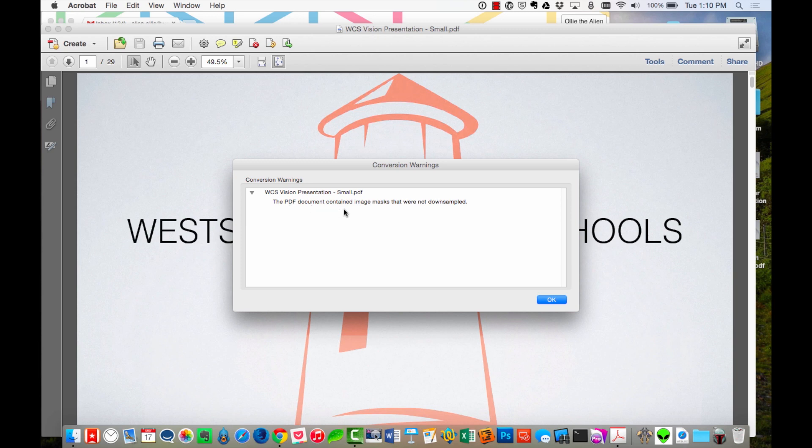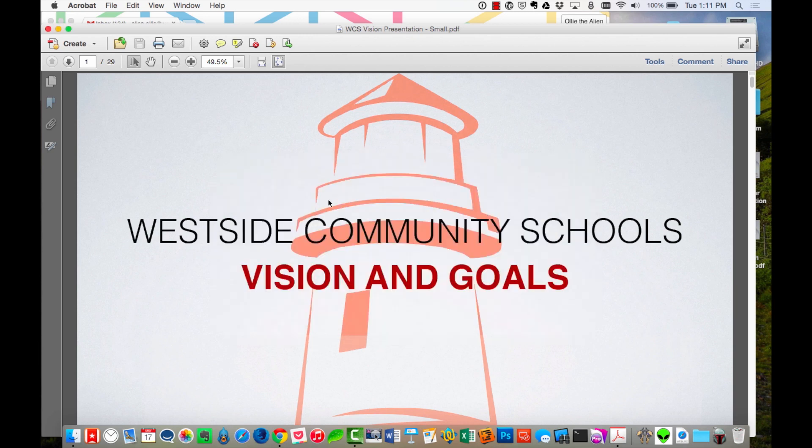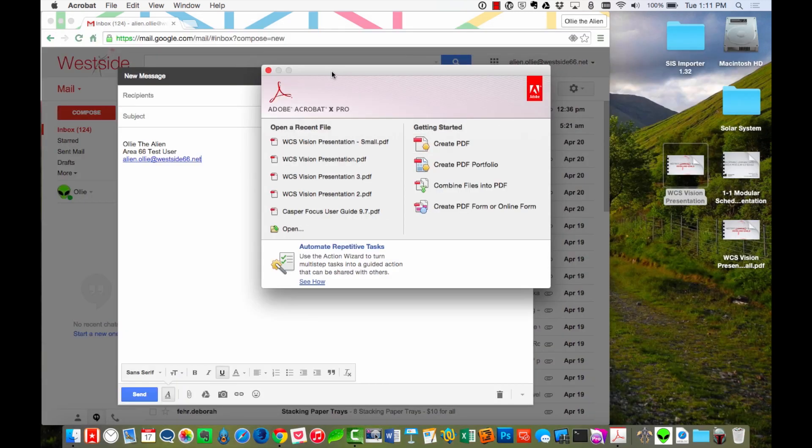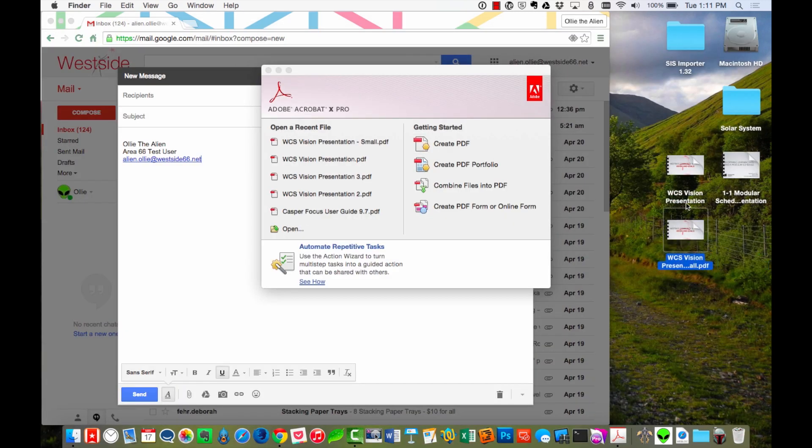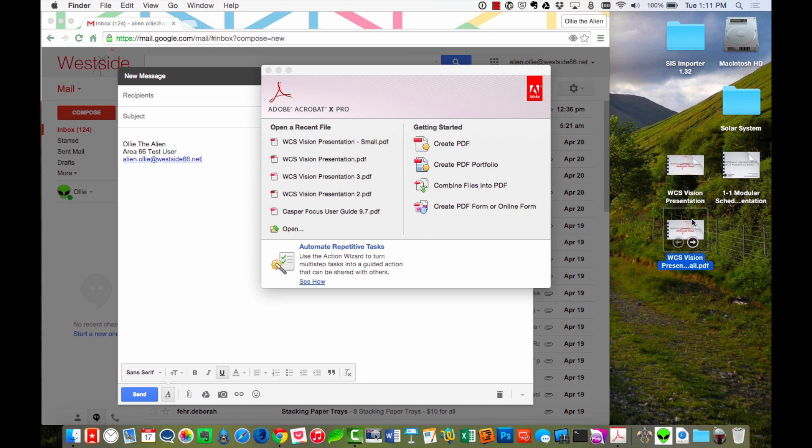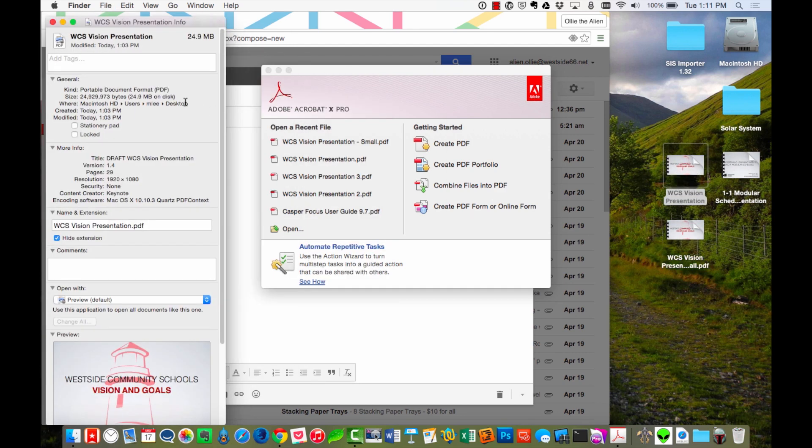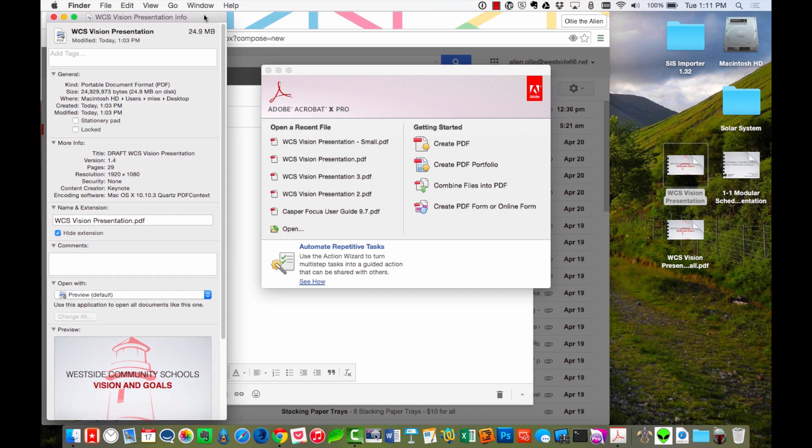So in this case, it says it contains image masks that couldn't be downsampled. You can just ignore that. It's telling you that it's not as small as it could have been, but it's going to keep the look the same. So I'm going to click OK. And now if I close out of that and come back to my desktop here, here's my original file. Here's my new file. So that original file was 24.9 megabytes in size.